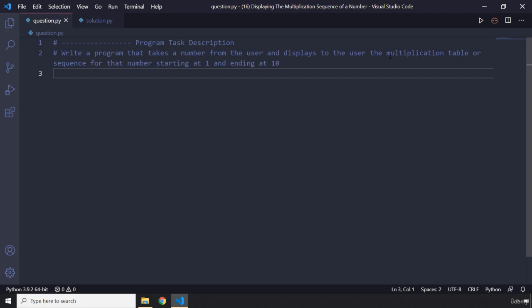I feel like I have to provide a little bit more explanation. For example, if the user enters any number like three, then you're going to show to the user like three times one is going to be three, three times two is going to be six, three times three is going to be nine, and you're going to go all the way to three times ten is going to be thirty. So that is going to be the multiplication sequence or table for that specific number. Pause the video, attempt the challenge, and you're going to see my solution after three seconds.